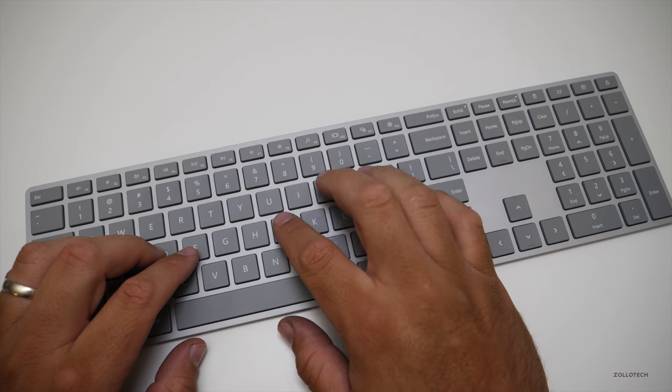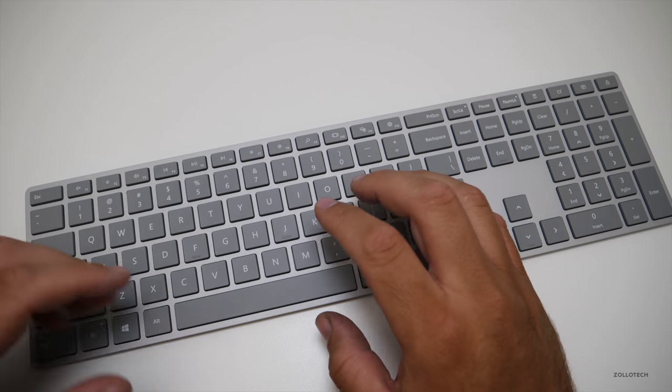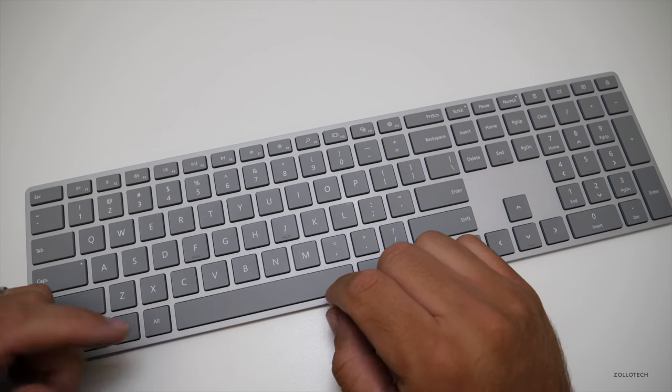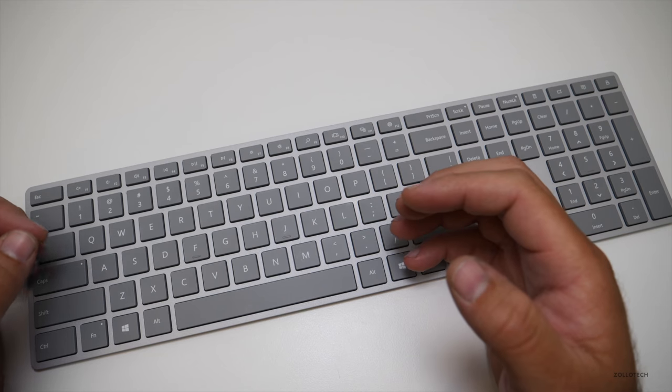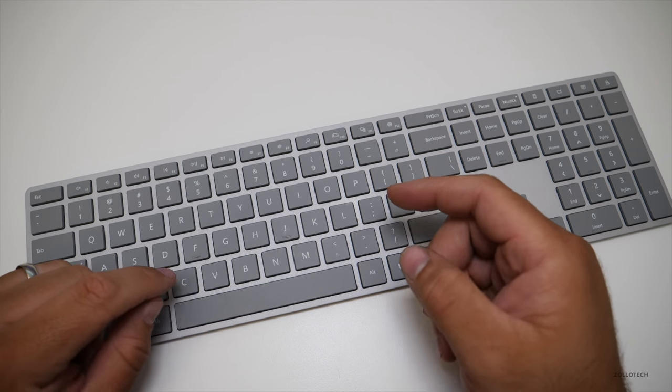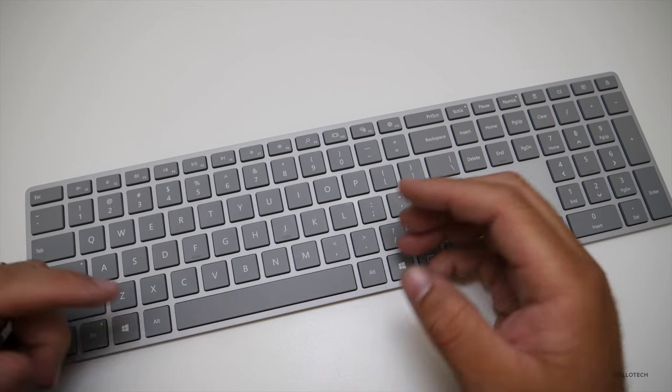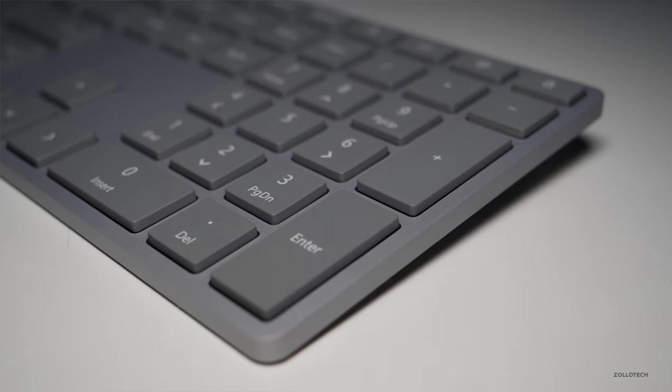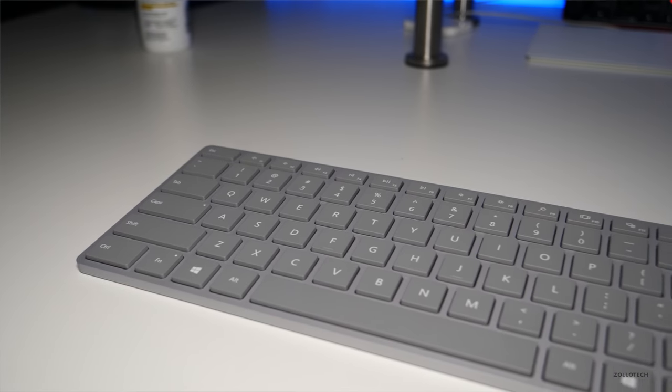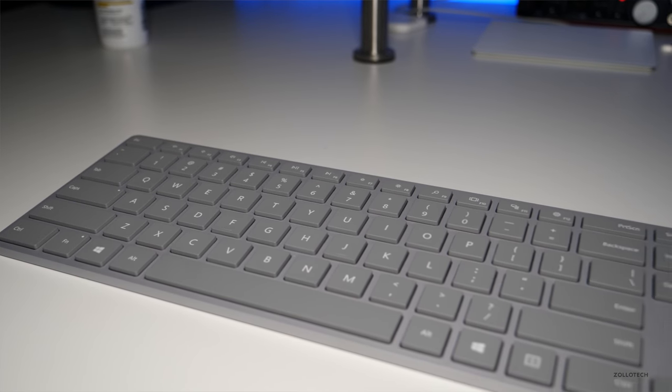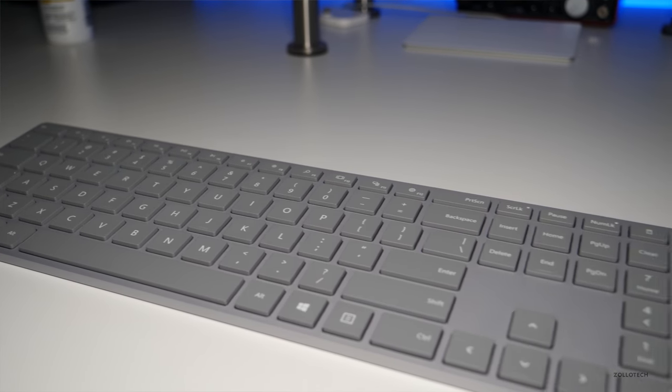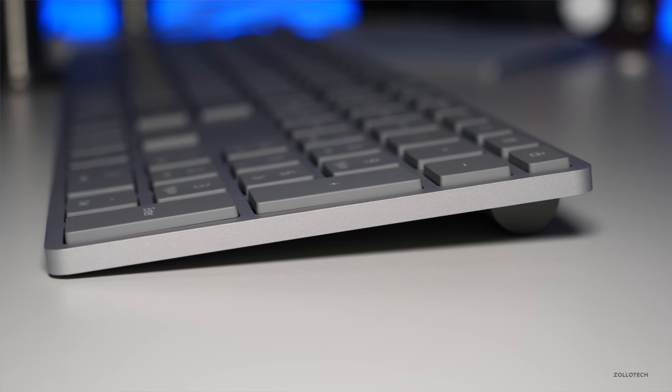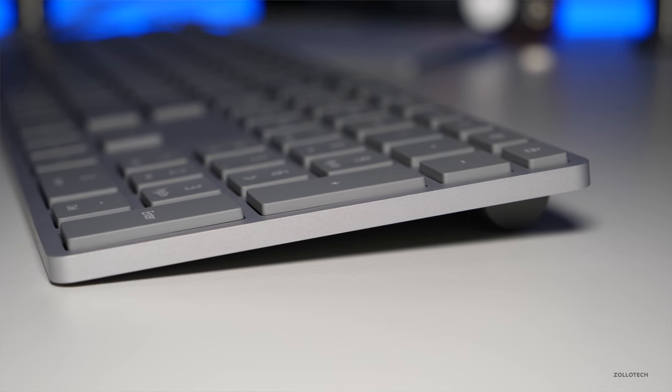The feedback is good from the keys and they just have the perfect amount of travel similar to their keyboards that they have on the new Surface laptop and also the newer Surface book. Now it's made out of the same material as their Surface books. I believe it's magnesium. I couldn't find any documentation on that but it's a magnesium alloy as opposed to aluminum that other companies are using.